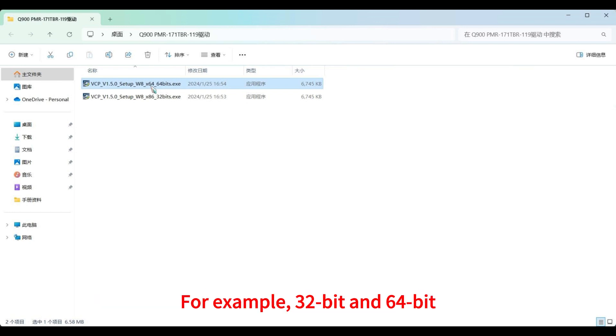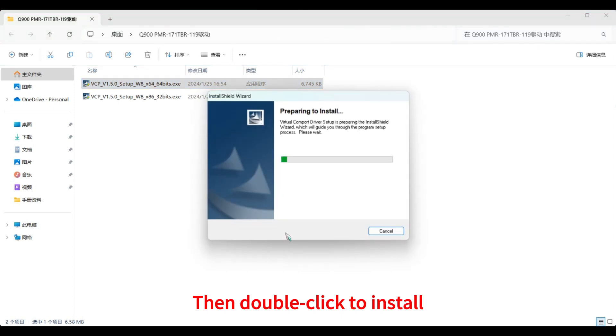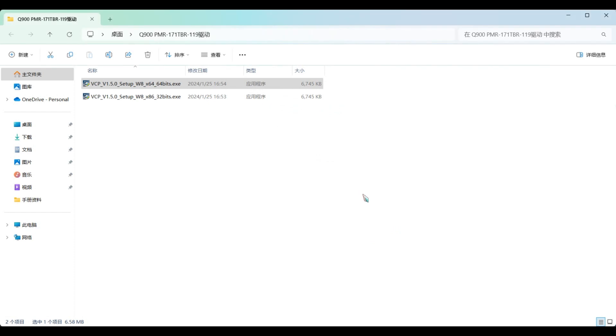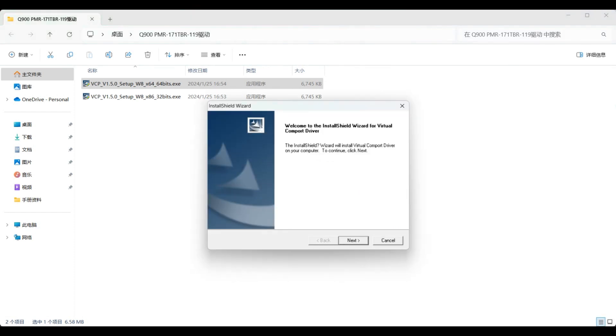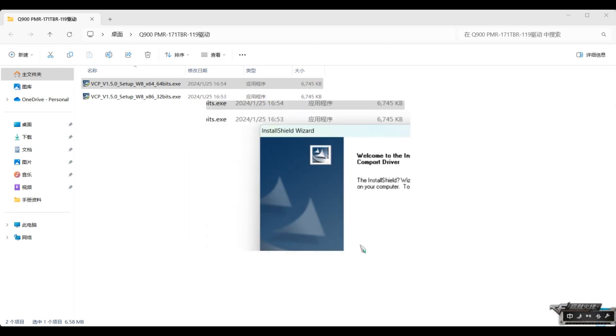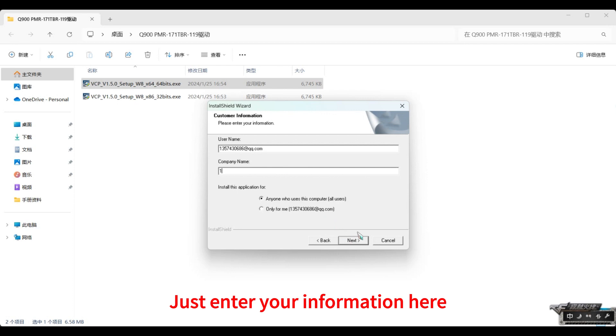For example, 32-bit and 64-bit. Then double-click to install. Click next here. Just enter your information here.